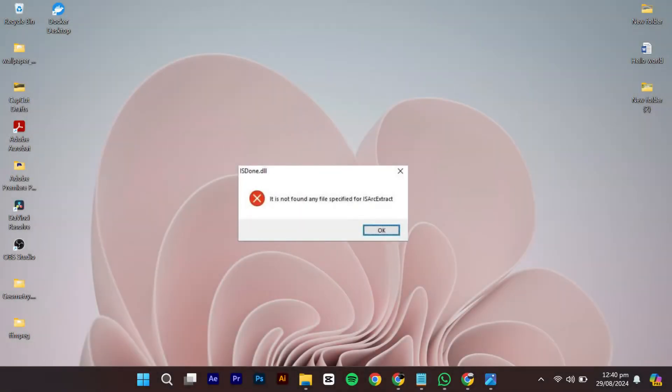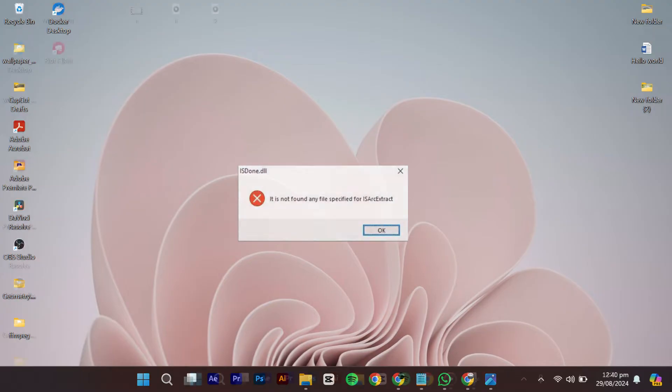Hello everyone. In this video, I will show you how to fix the error 'It has not found any file specified for ISARC Extract' in Windows 11, 10, 8, and 7, so let's dive right in.